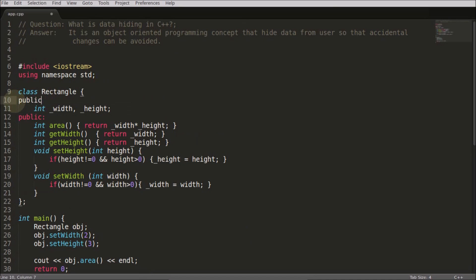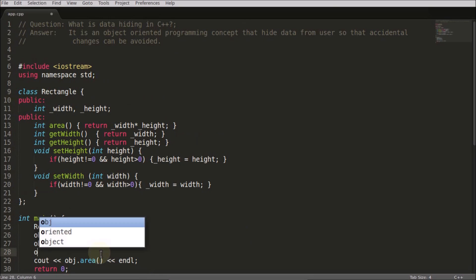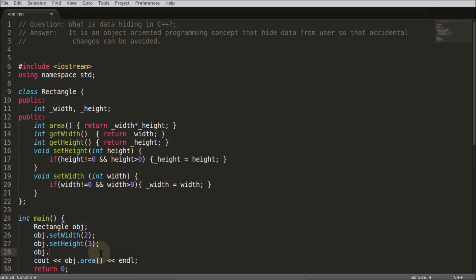I can just do like this, then the user is allowed to use like this: object.width equals seven, or some minus one. But there is a restriction.